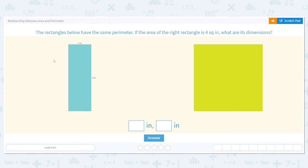We are going to work on the relationship between area and perimeter. Remember, area measures the inside of something and perimeter goes around the outside. The rectangles below have the same perimeter. If the area of the right rectangle is 4 square inches, what are its dimensions?